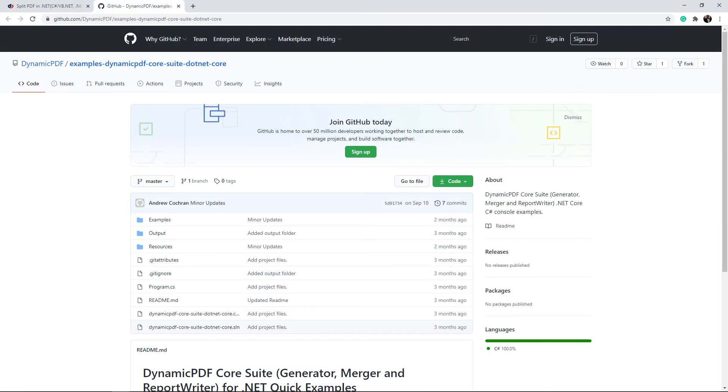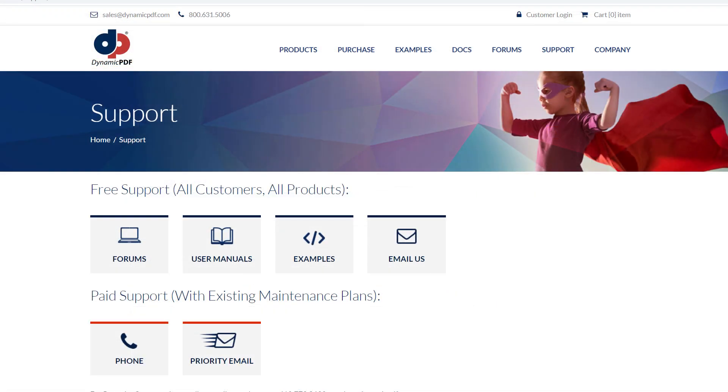You can download this tutorial's completed project from GitHub. You can also get support from our support website. There you will find forums, user manuals, examples, or you can email us.